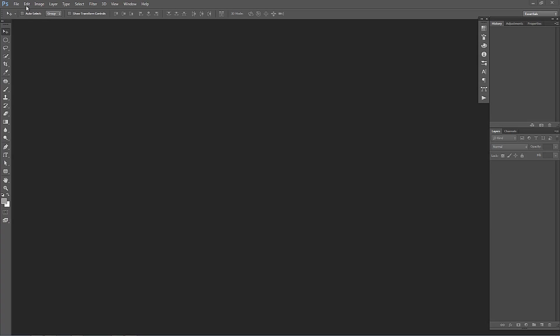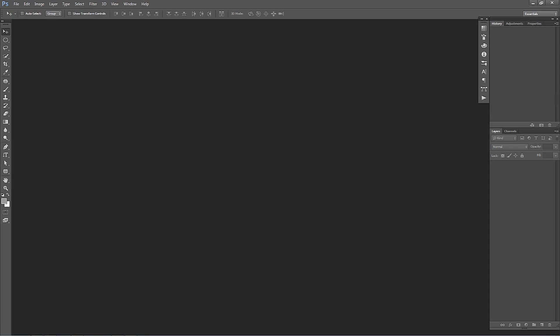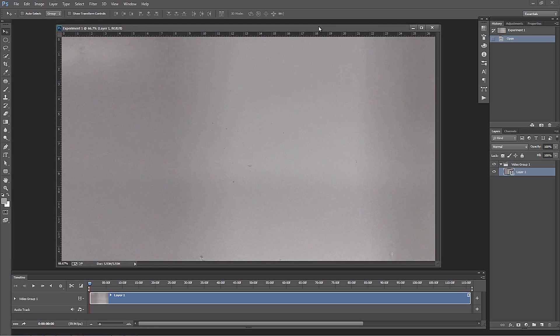First, you have to get the video into Photoshop. You can go to File and navigate to it, or open it that way. I prefer to drag and drop everything into Photoshop, so I'm just going to drag and drop that video right here.